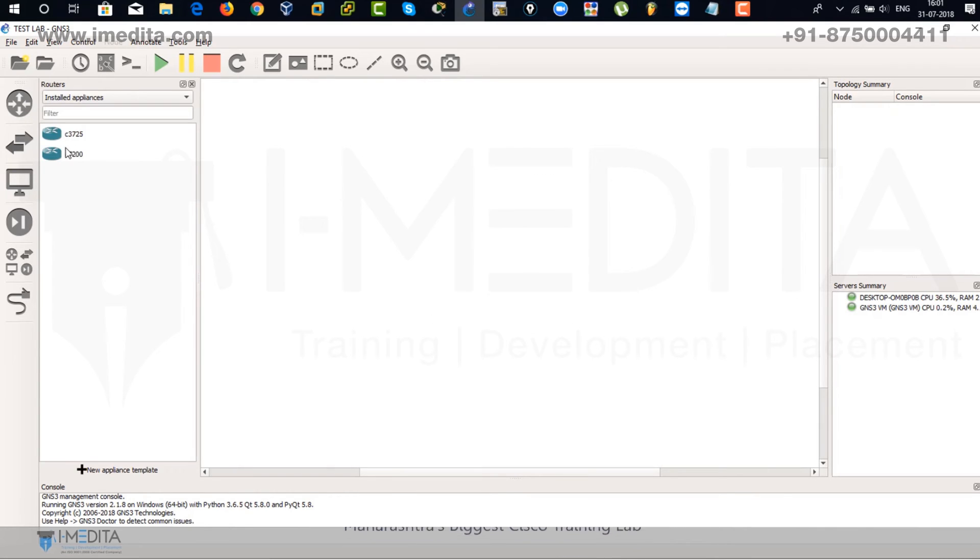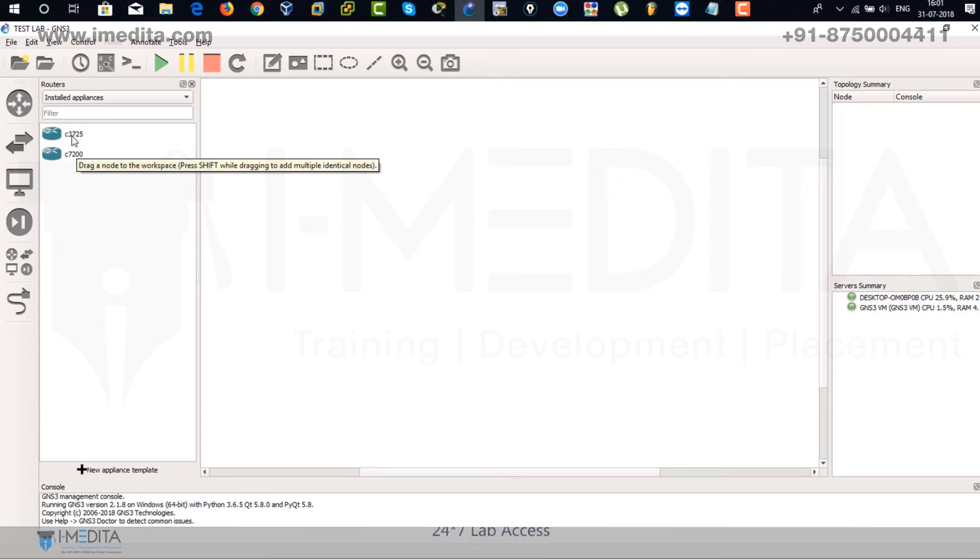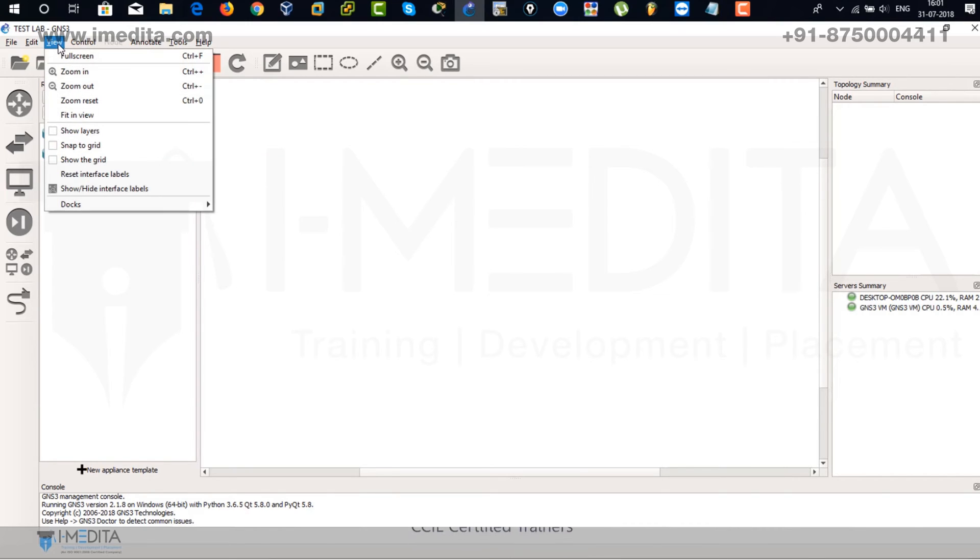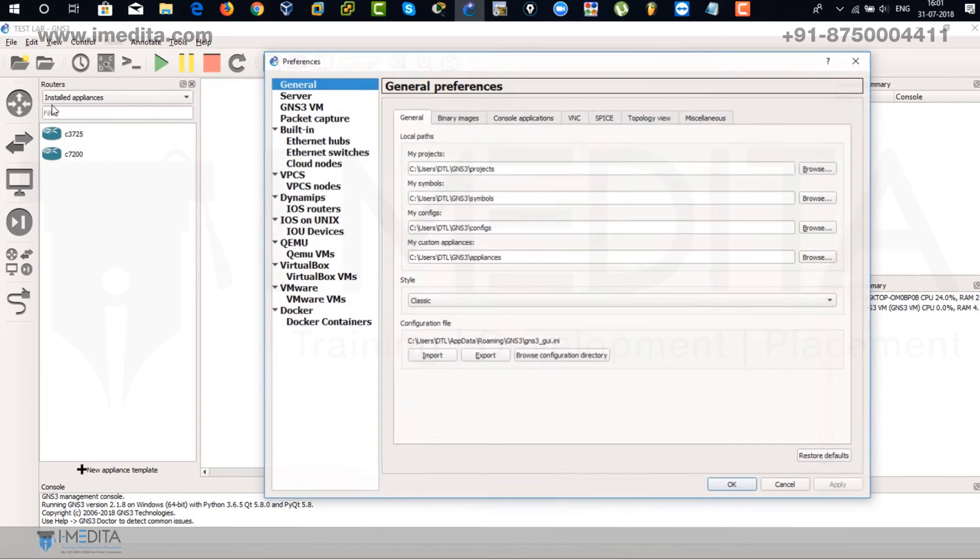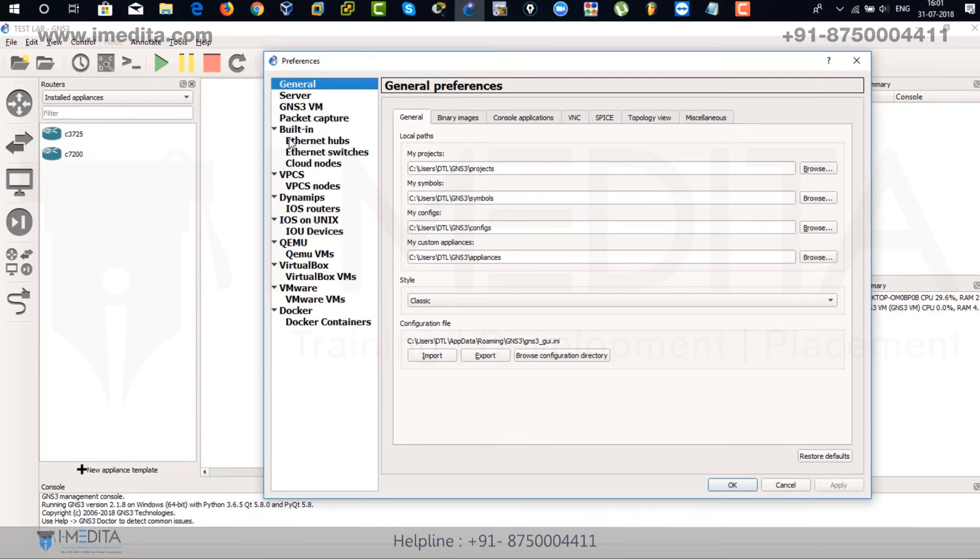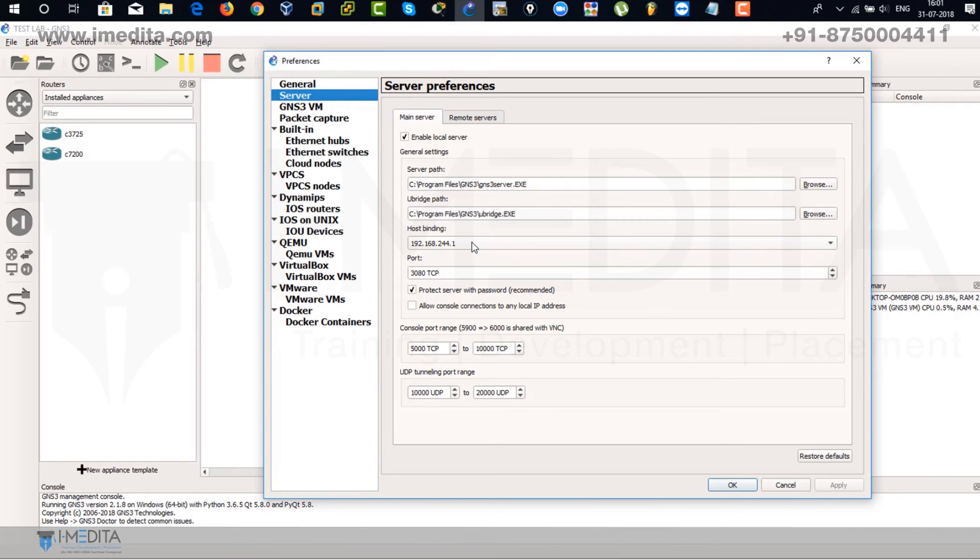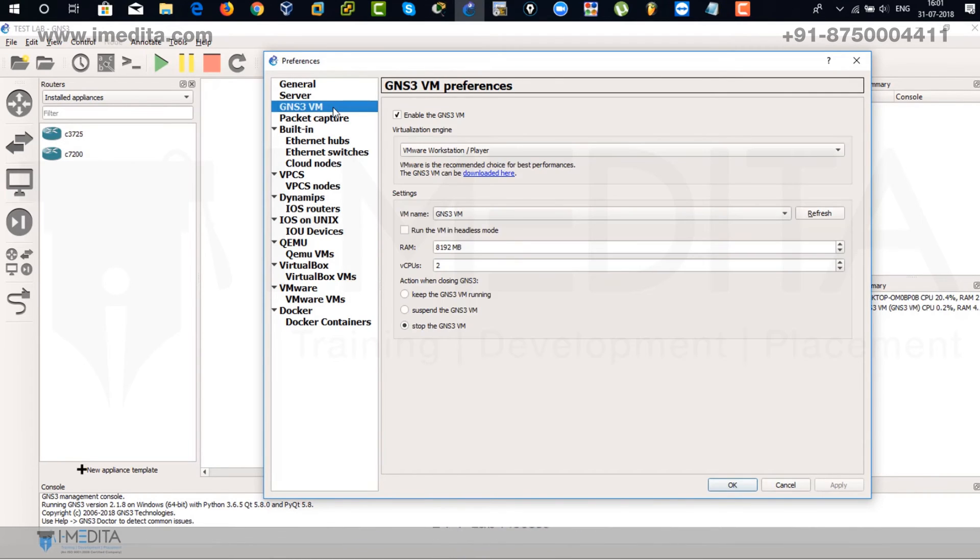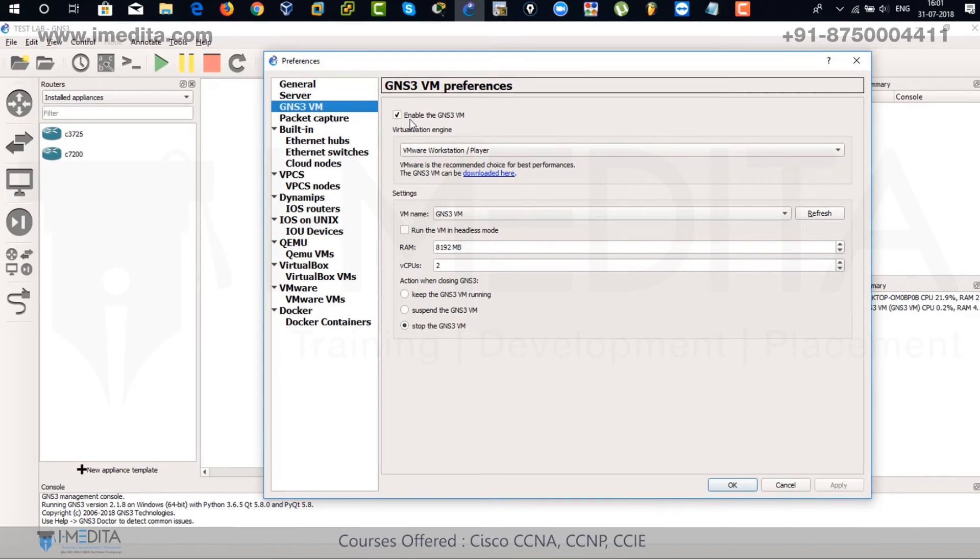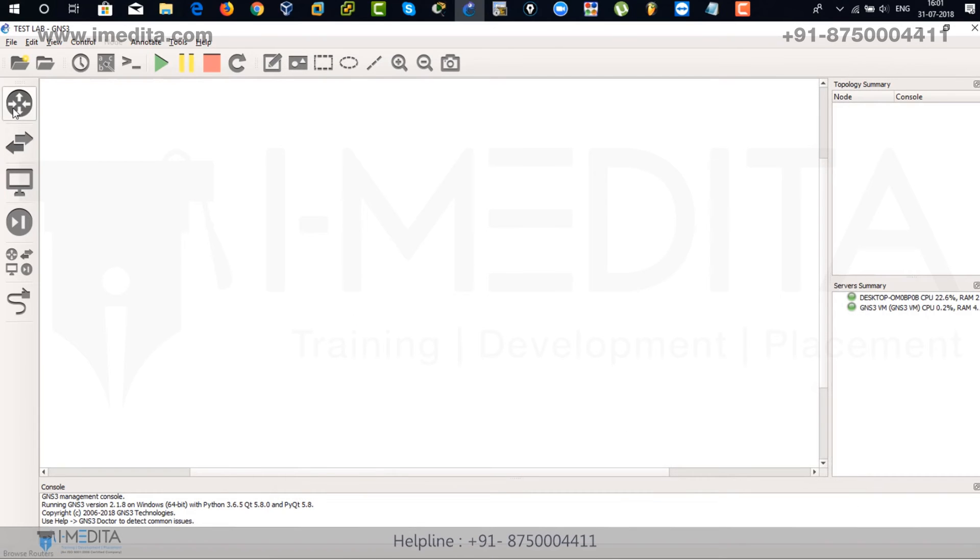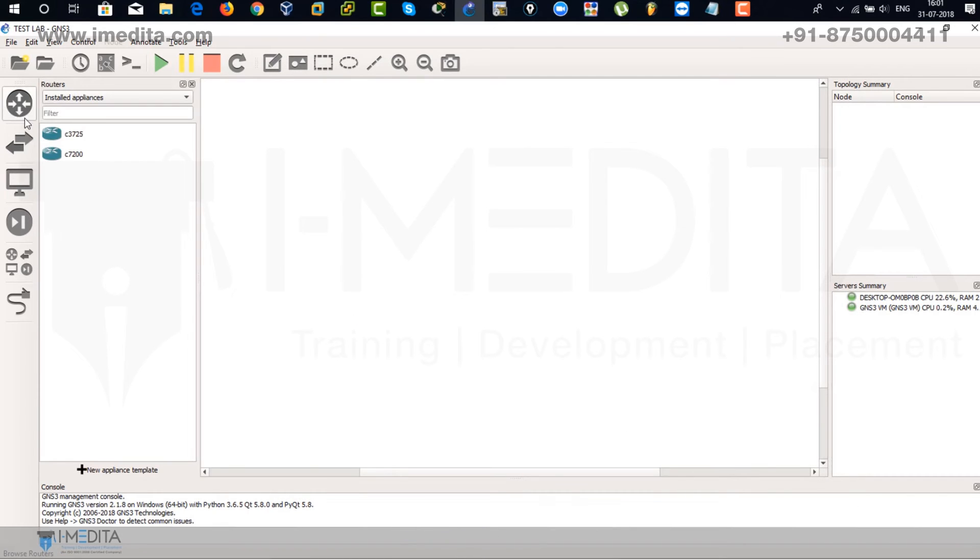Just click on routers. There you can find your two installed routers. Click on view. Edit. Go to preference. And there you can see the server. It's enabled. And there you can see 192.168.244.1. GNS3 VM. Enable the GNS3 VM. It has to be enabled and checked within that box. So click on OK. It's fine. In my case it's working fine.